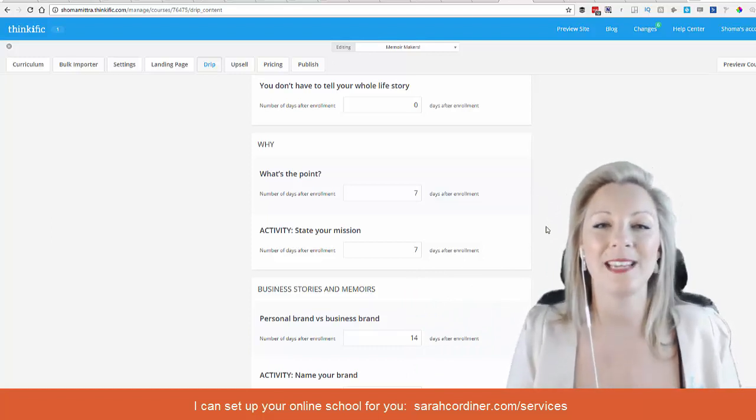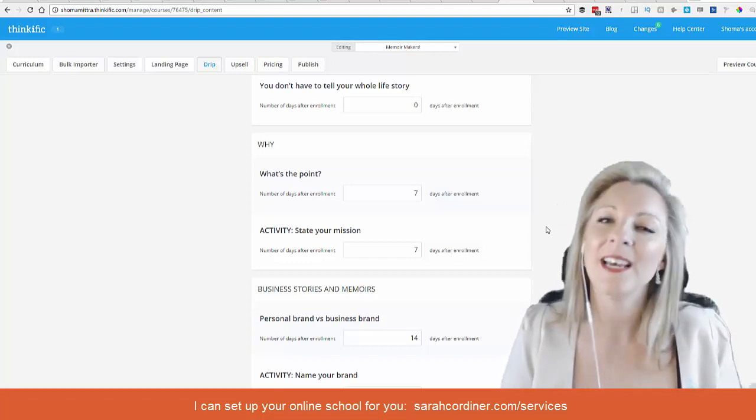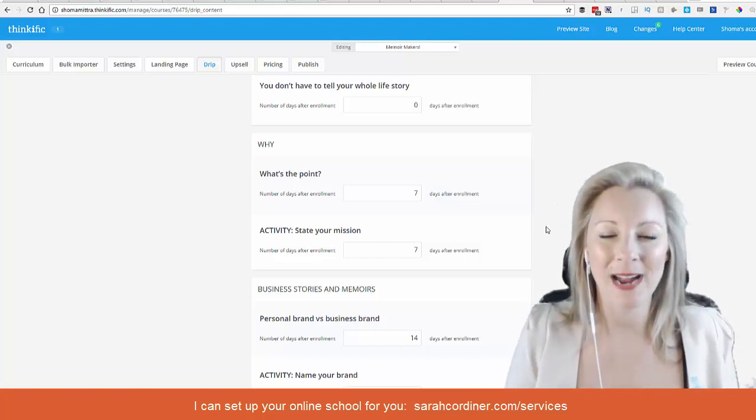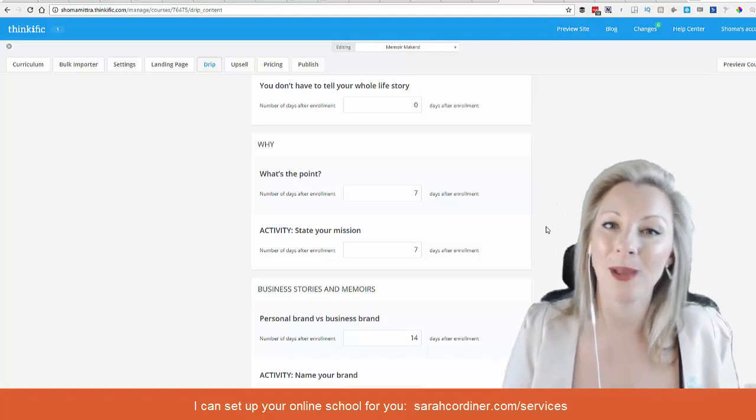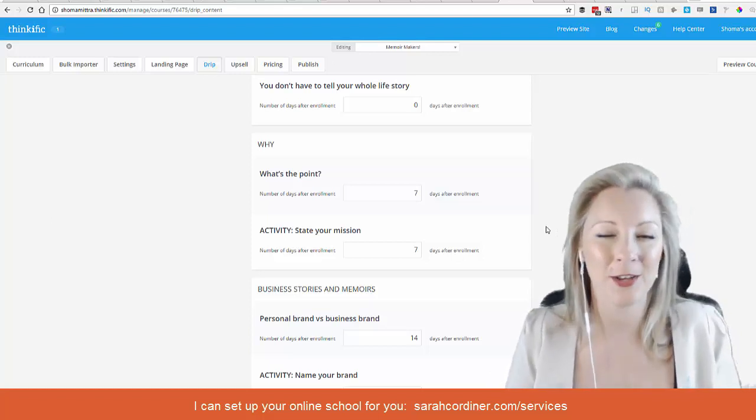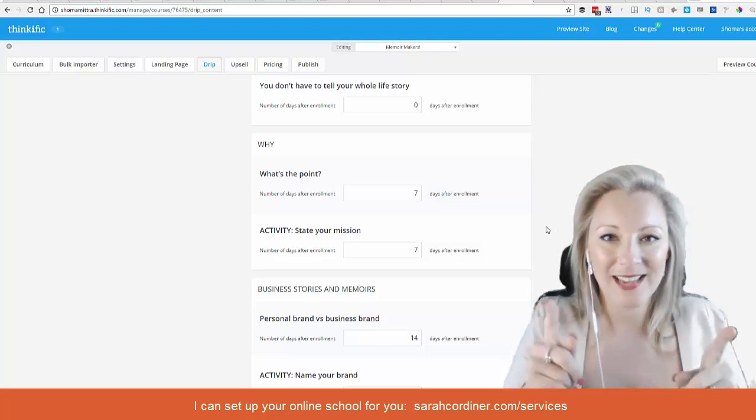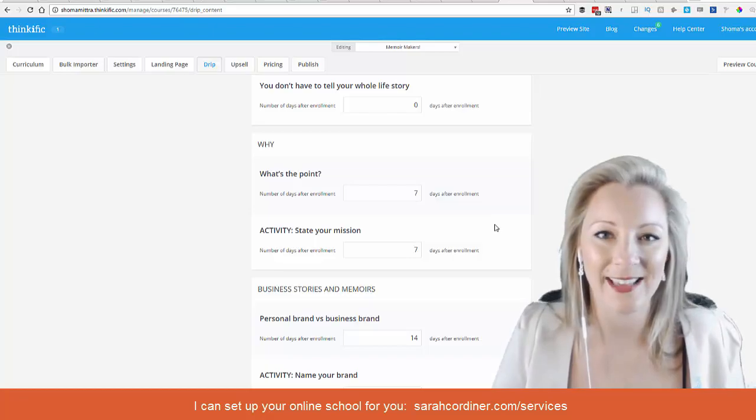So they get emails that match this and remind them to go in and have a look at the newly available content. That's how you set up a drip release using Thinkific.